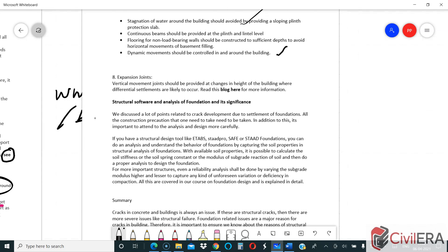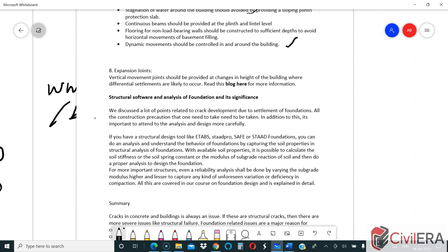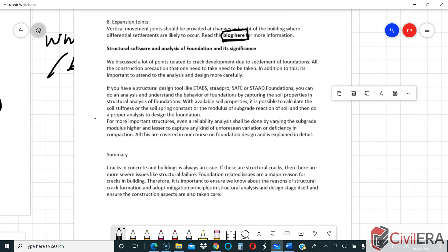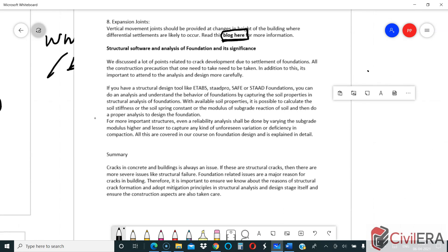Expansion joints are another important topic — I have given a detailed blog and video in the blog section. I would recommend you read that as well, as it covers where to provide expansion joints. I will redirect there in the blog so you can click the link and go to that other post.